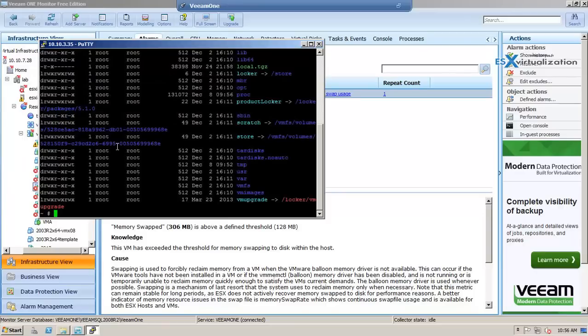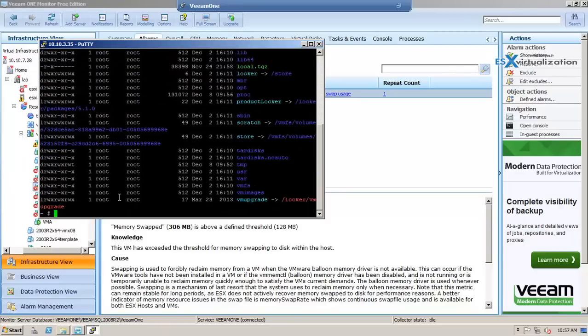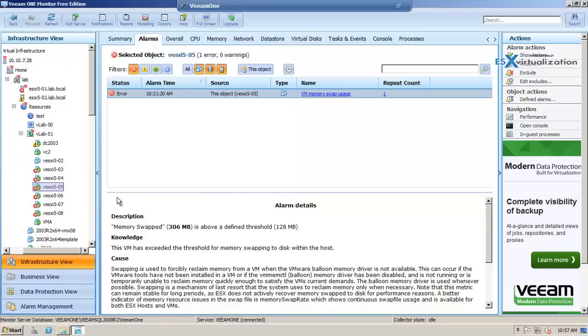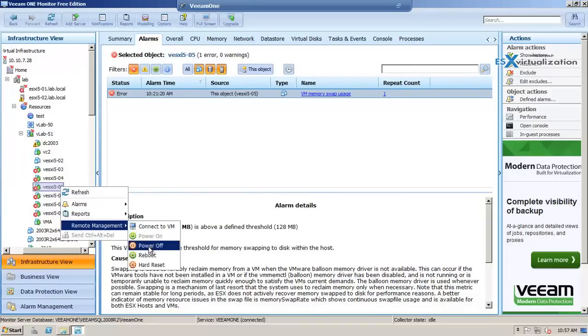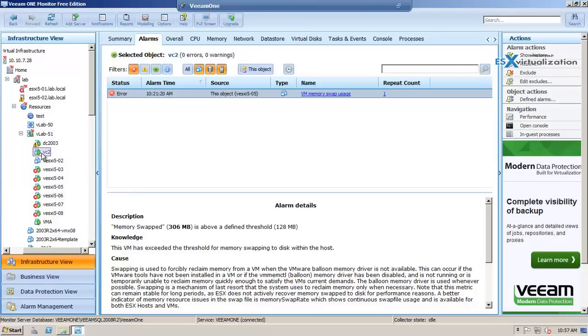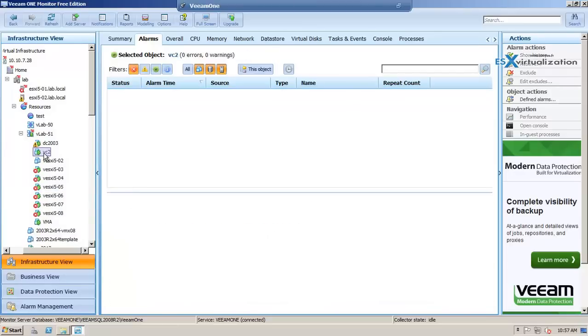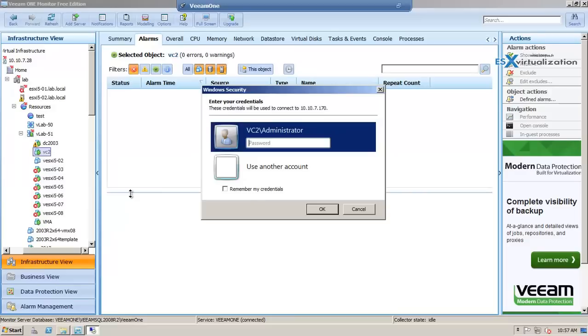This is the VNC user interface. I can also power off or reboot the VM. If you do the same for Windows VMs, it launches the RDP client.